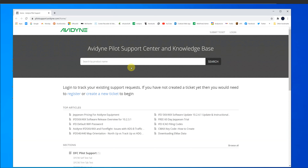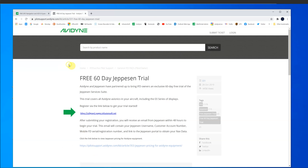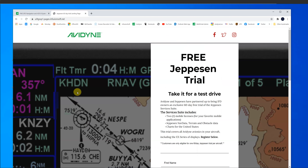Here you can find all kinds of interesting information about any Avidyne equipment, including your IFDs. We want to find the Jeppesen 60-day free trial information. You can type it in here, but the most recent articles always come up to the top of the page. You can scroll down to find the 60-day Jepp trial. Click on it, and it'll take you to a page with more information and a link to take you to the form.